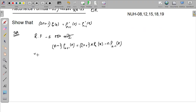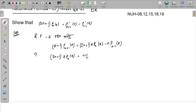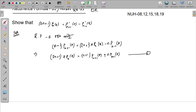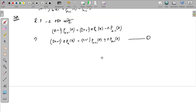From Recurrence Formula 1, taking (2n+1) x P_n(x) and rearranging, we get n+1 into P_{n+1}(x) plus n P_{n-1}(x). Now I take the x-derivative, differentiating both sides with respect to x.